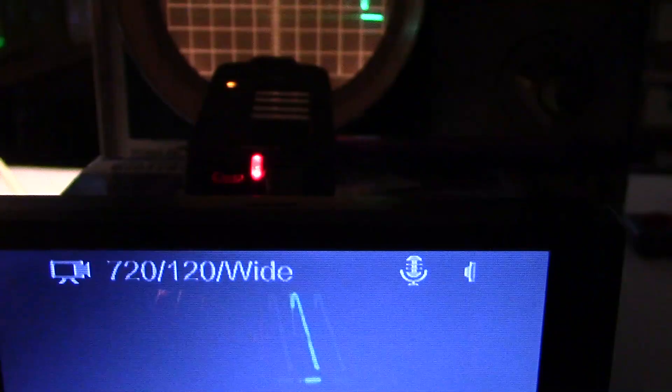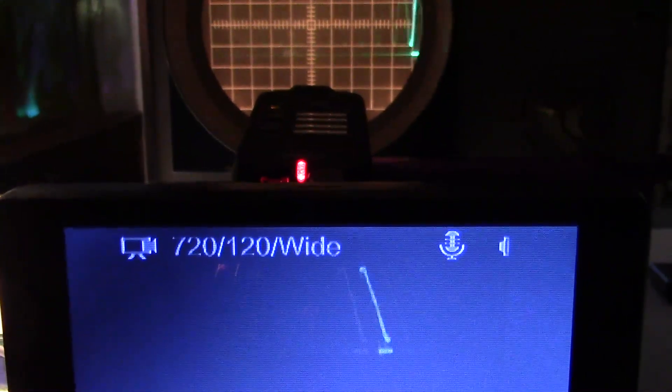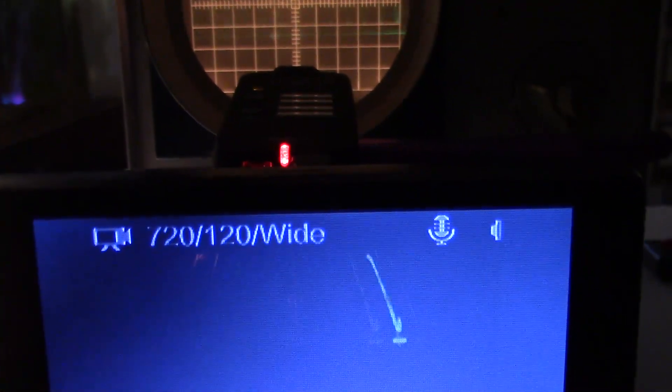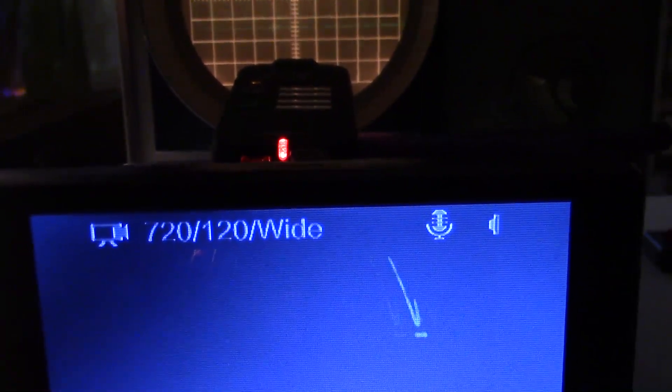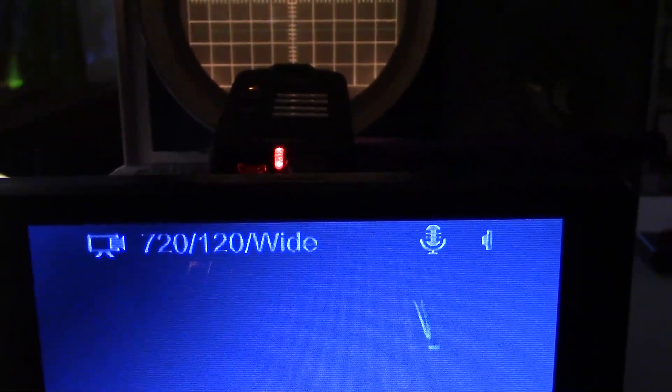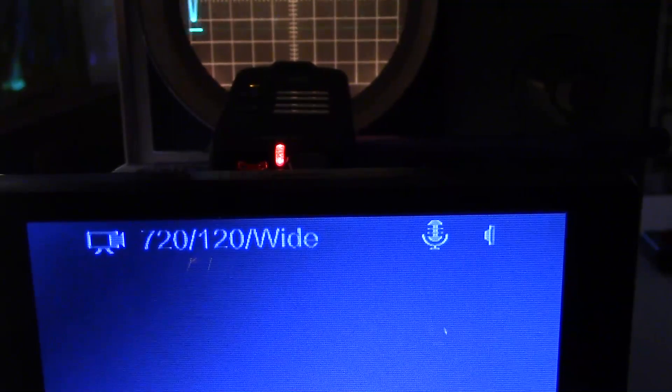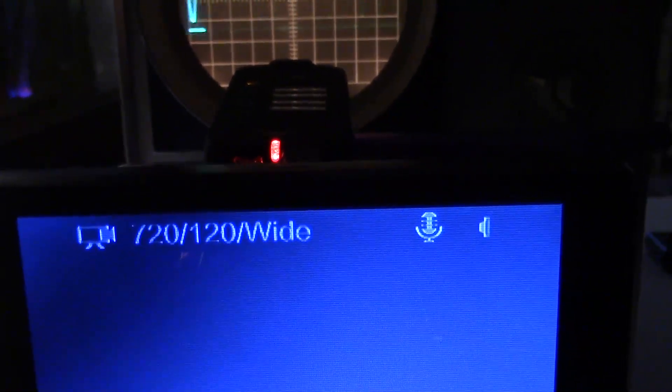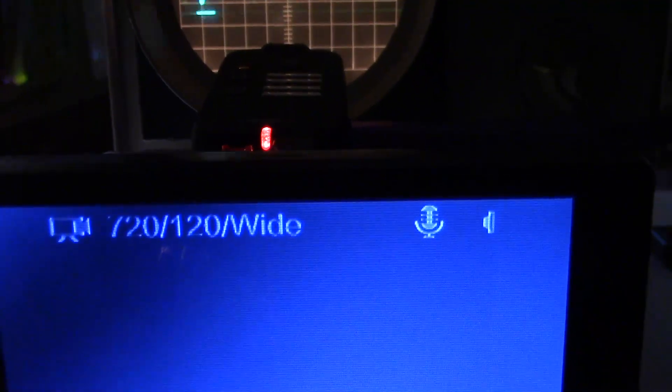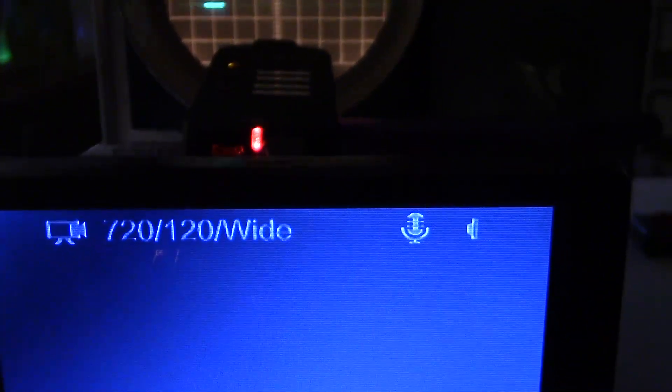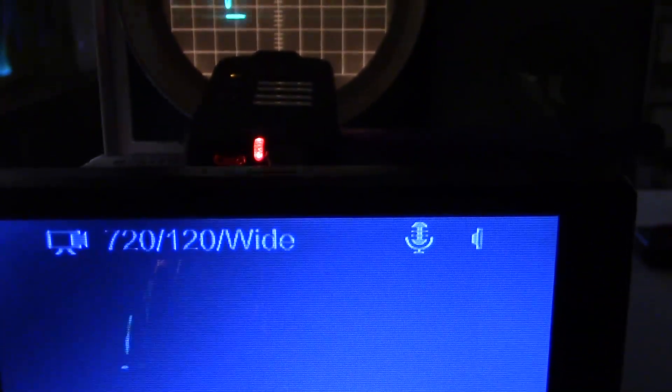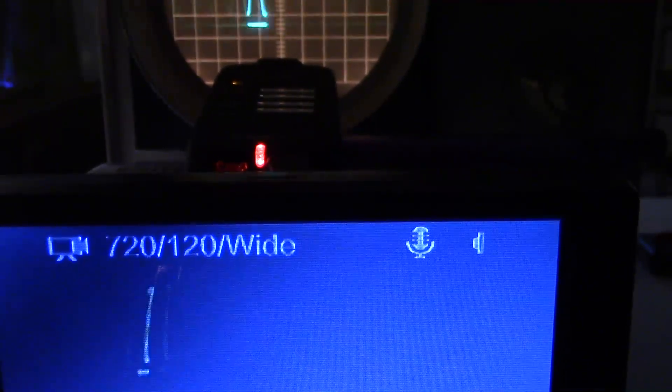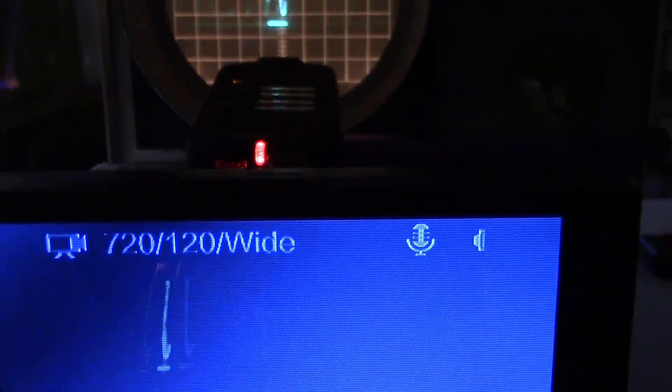This is the Foxeer Legend 1 at 720p, 120 frames per second, and the scope is still on 20 ms per division because the Legend is kind of slow. I'm having trouble seeing the grid lines on the scope. At 720p it just doesn't pick up the light as good.